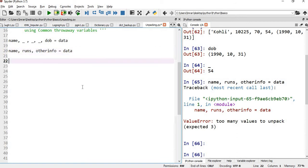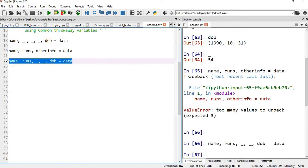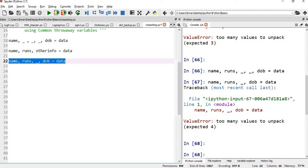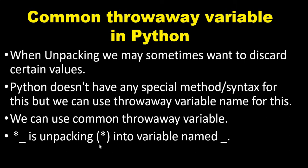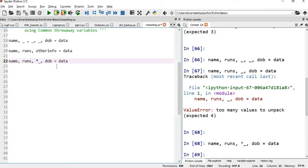Instead, if I say name, underscore, dob — that's still five fields on the left matching five on the right, so it will work. We can also use star underscore: name and DOB are the two named fields, and rest everything — runs, centuries, average — will come under star underscore. If we execute this, 'Kohli' goes into name, DOB has its value, and all three middle fields come inside star underscore.